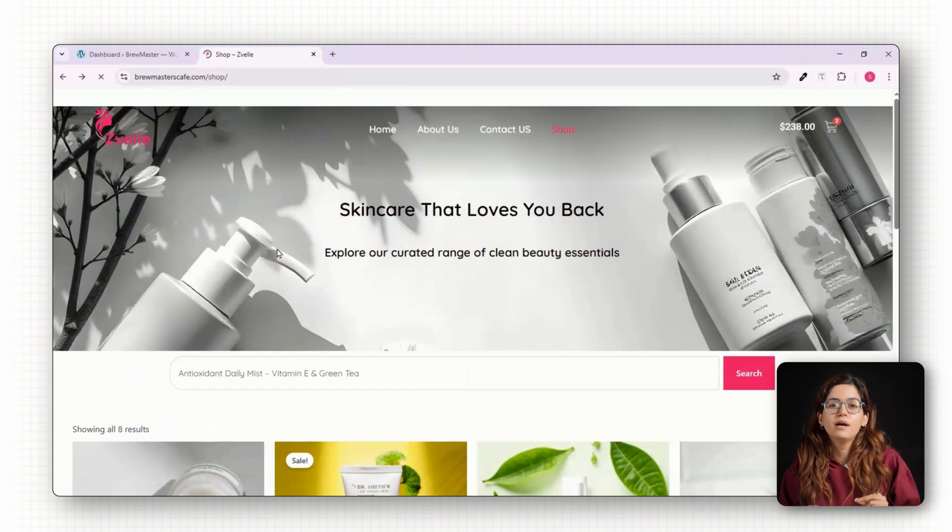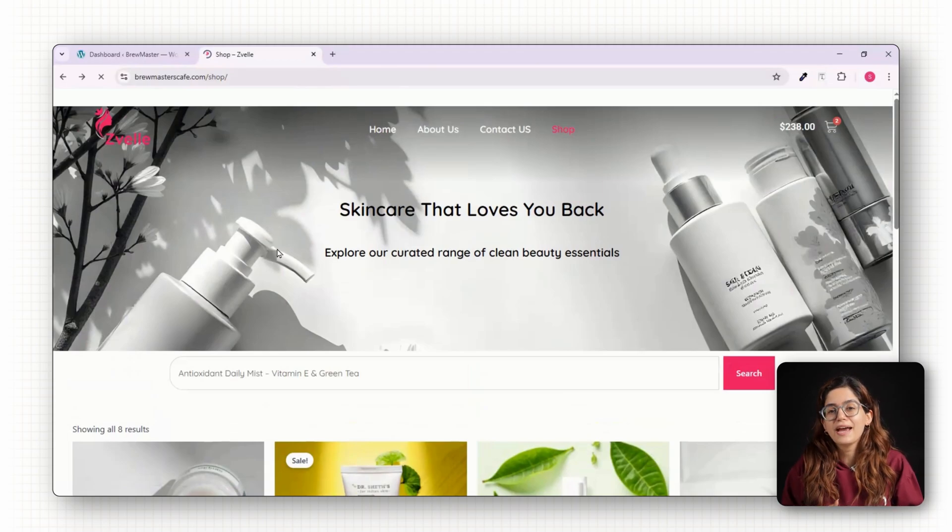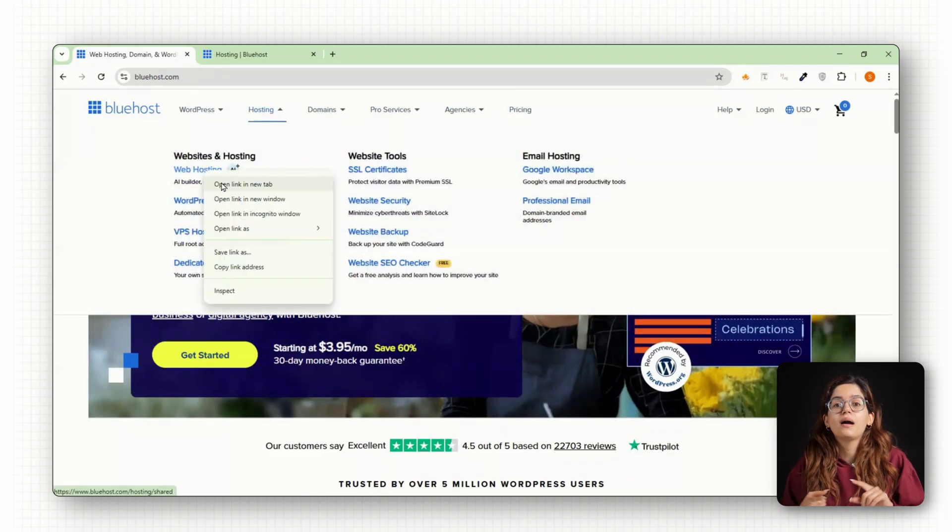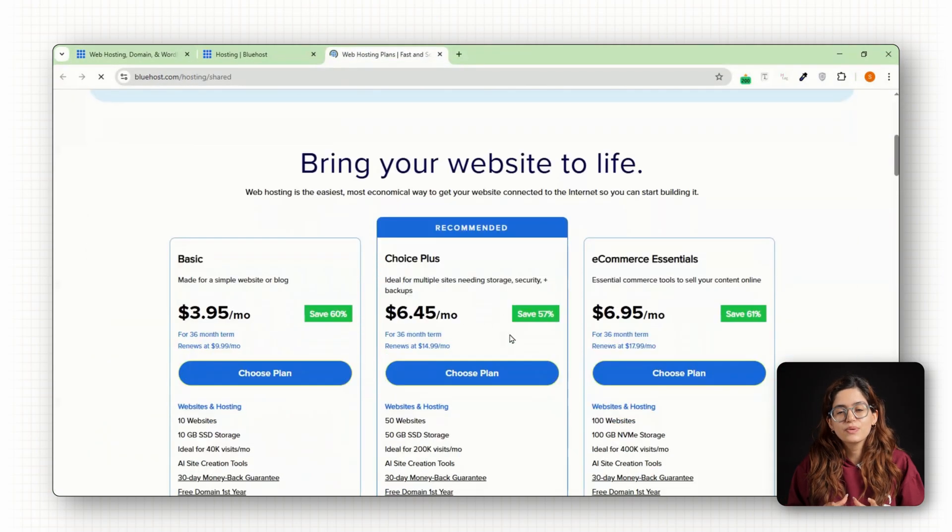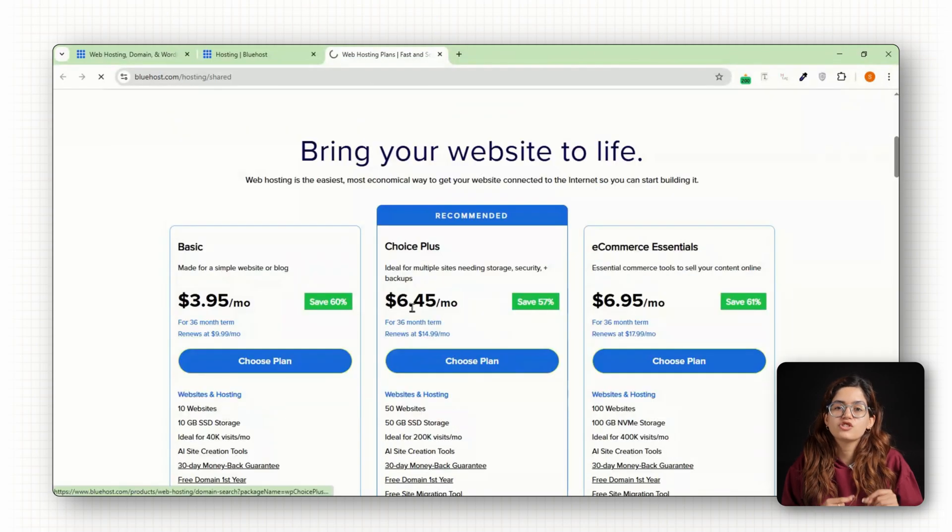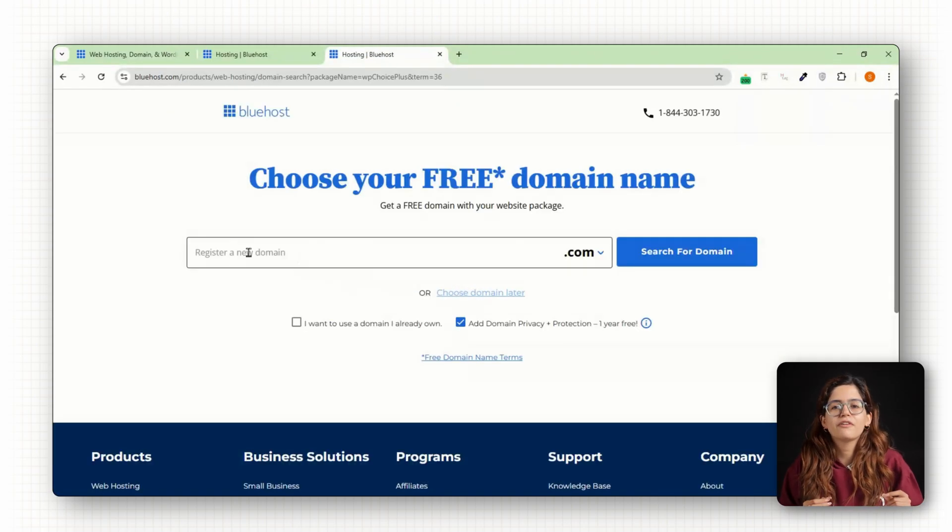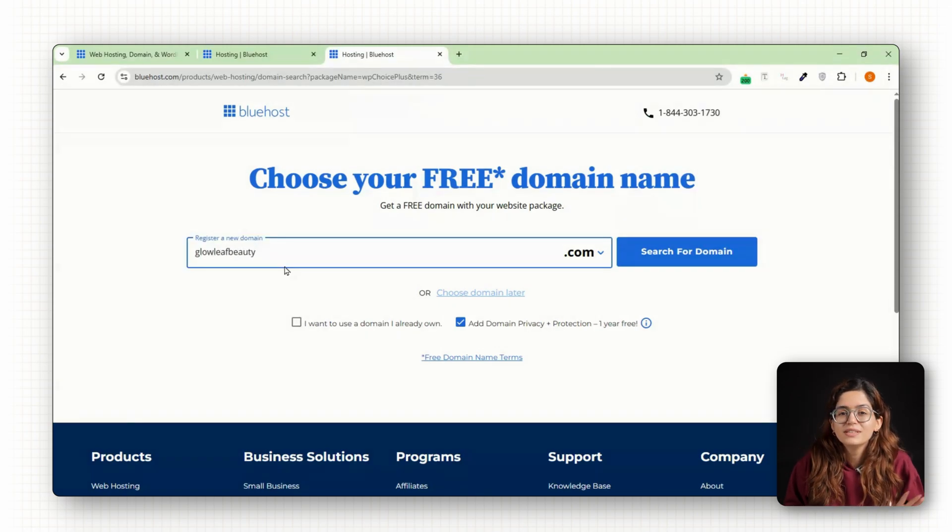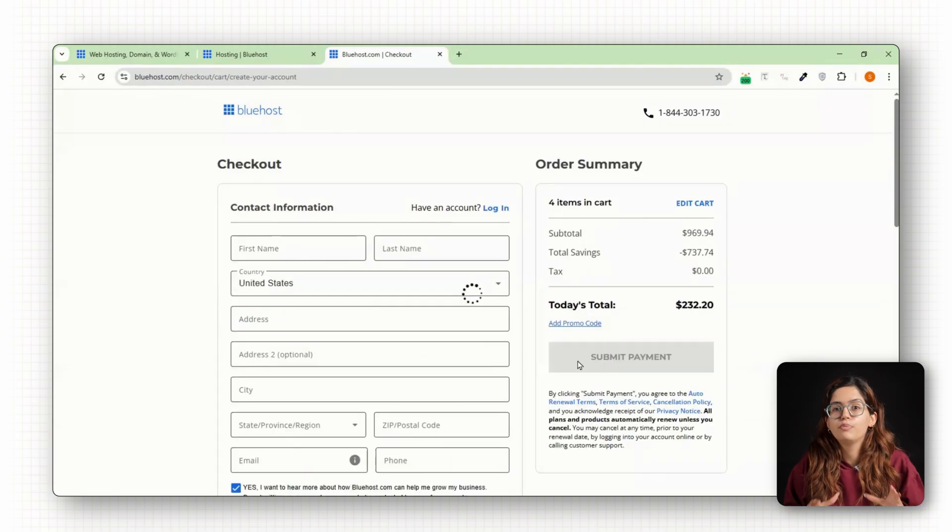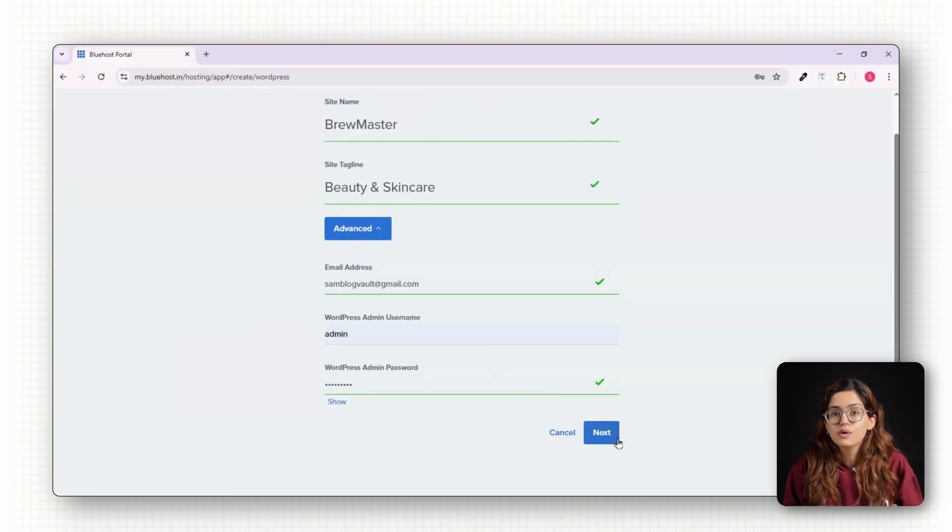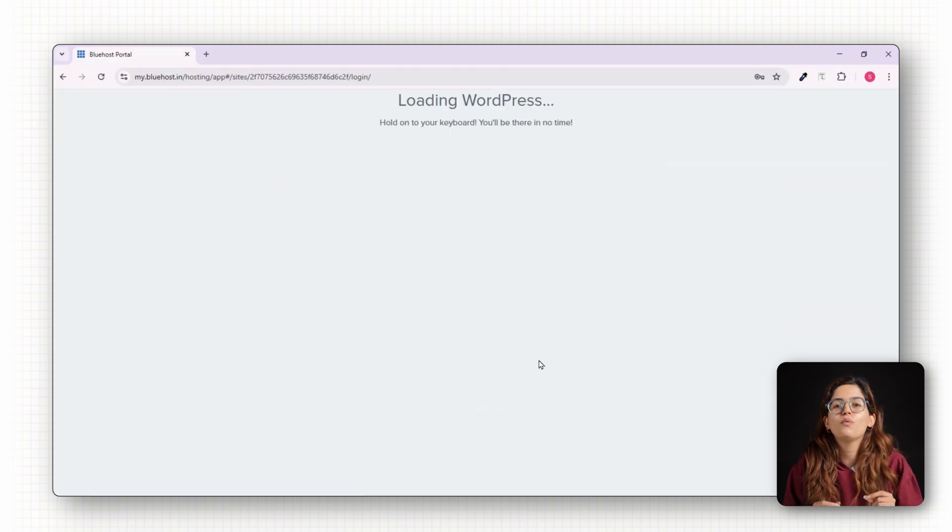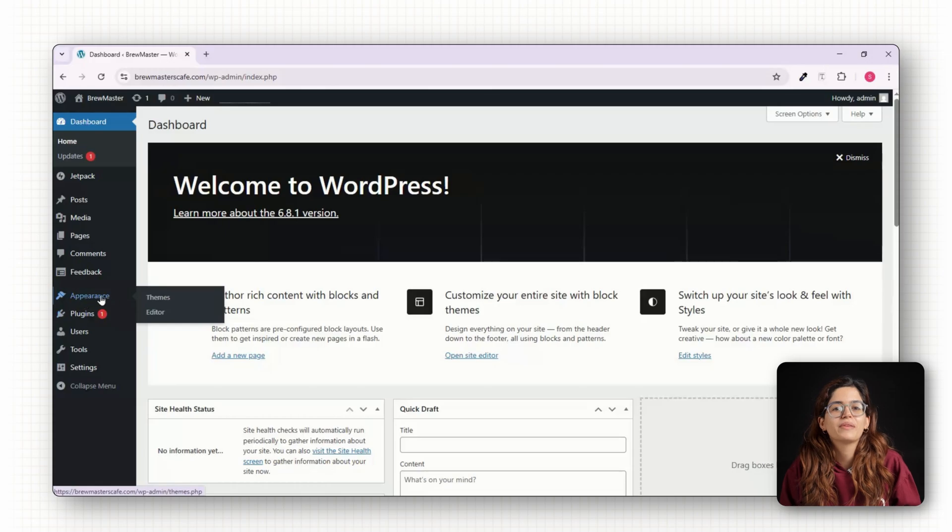We'll begin by setting up our website from scratch, starting with hosting and WordPress installation. For this, I'm using Bluehost. It's beginner friendly, comes with a free domain and lets you install WordPress in one click. Once you've signed up for their basic shared hosting plan, just pick a domain name that fits your brand, something like glowleafbeauty.com. After completing the sign up and payment, Bluehost automatically installs WordPress for you. And within a couple of minutes, you'll be inside your WordPress dashboard at yourdomain.com/wp-admin.